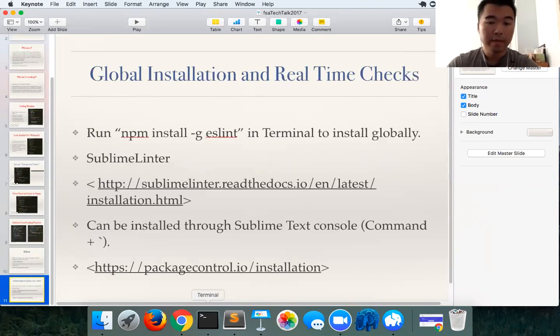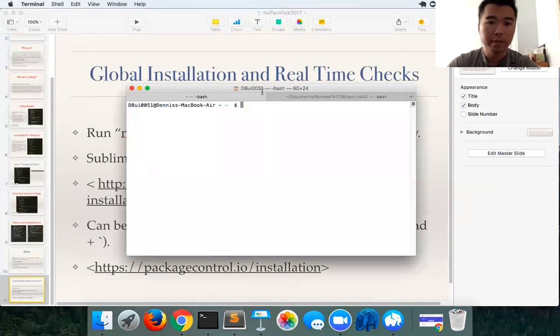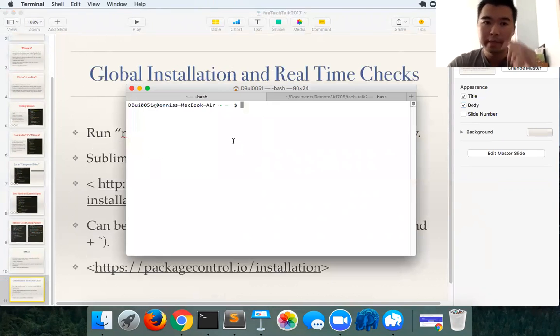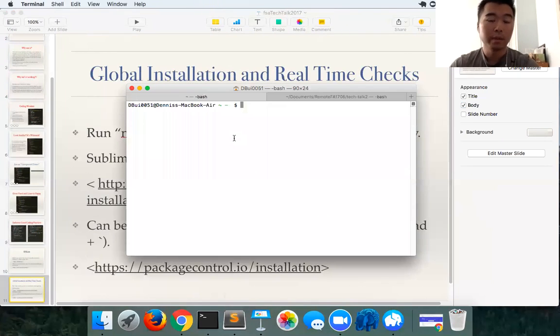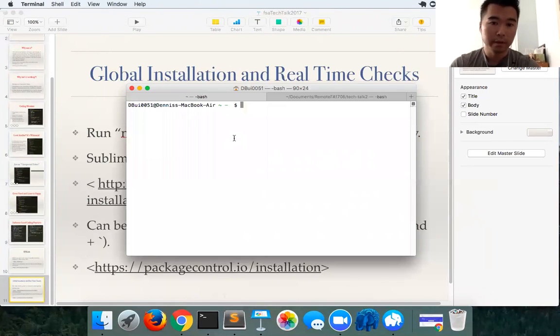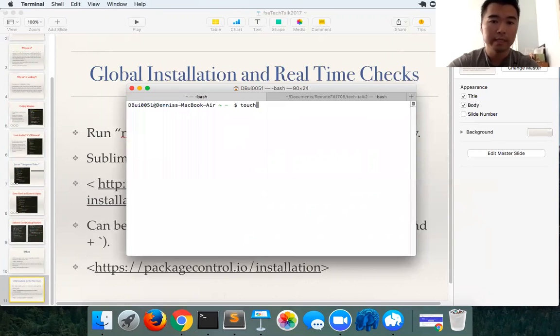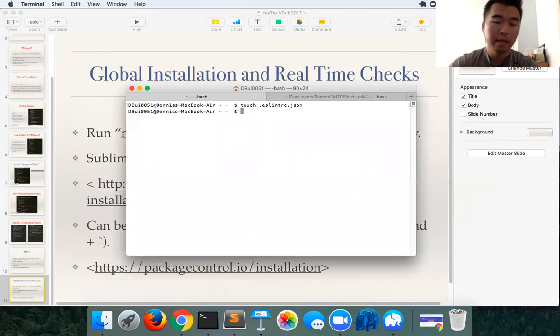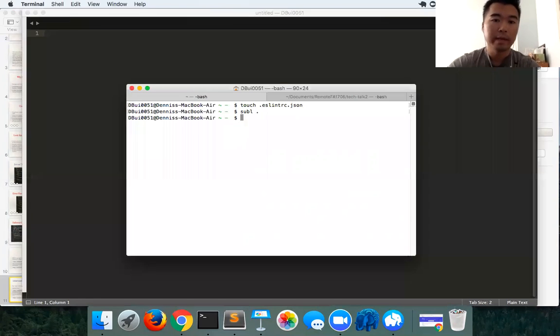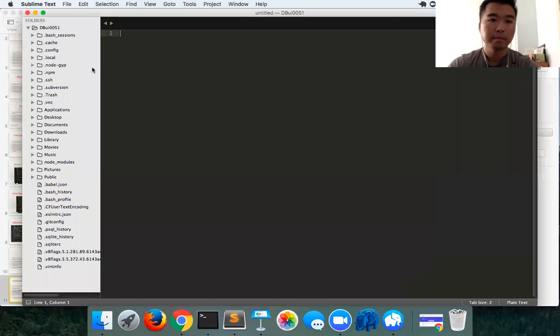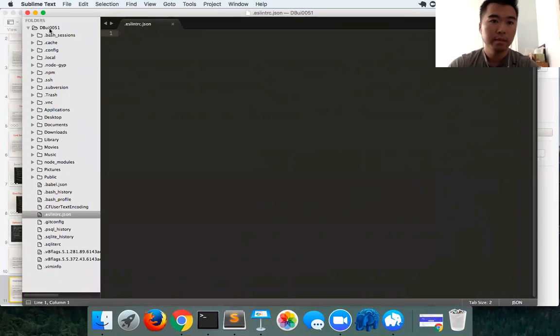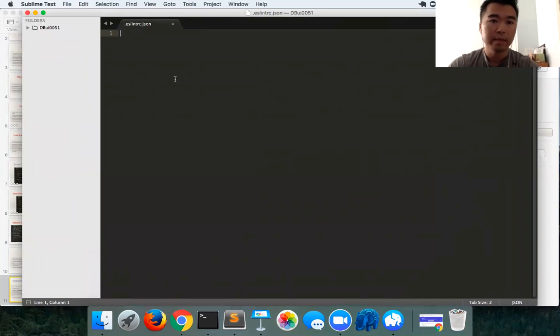I've done that already. Once you have that installed, you want to create a file somewhere in your home directory so that the settings are applied globally to all your code. In my home directory, I could just simply create a file called .eslintrc.json, and I'll just open that in my editor.